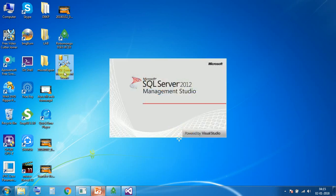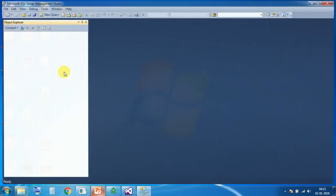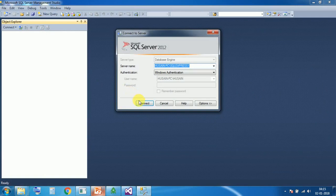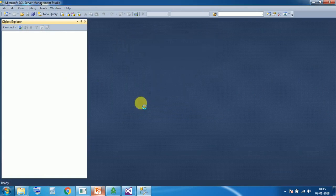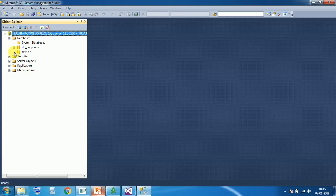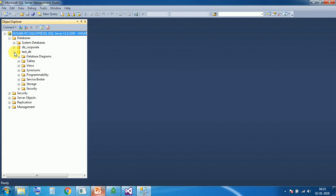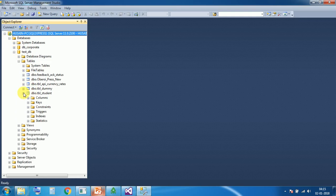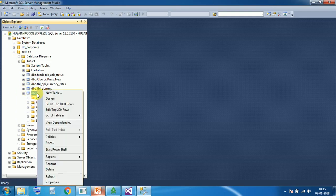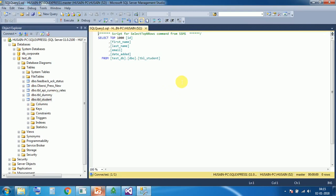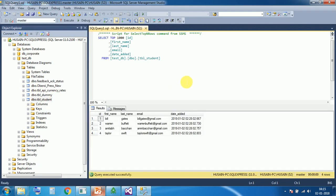I'm just opening SQL server connection, then opening the test database. Inside the table, I'm opening table student. Selecting the records. You can see there are four records. Now I want to transfer these four records to MongoDB collection.